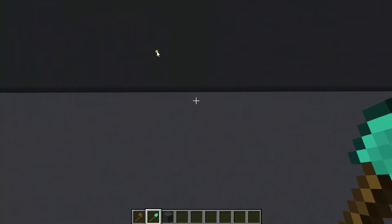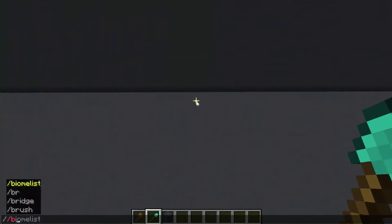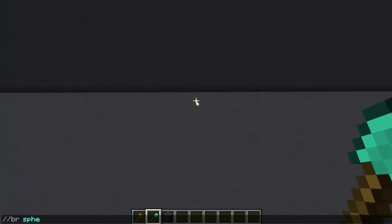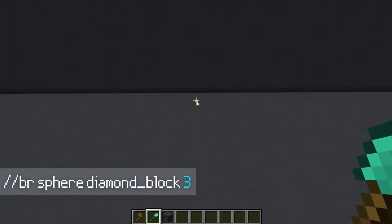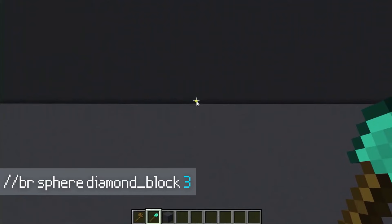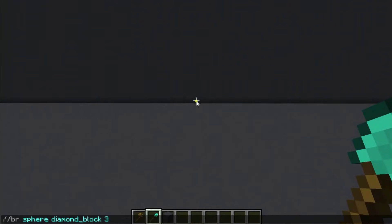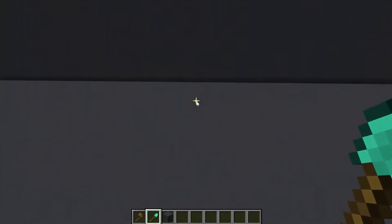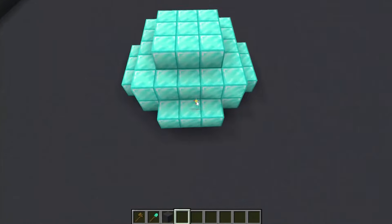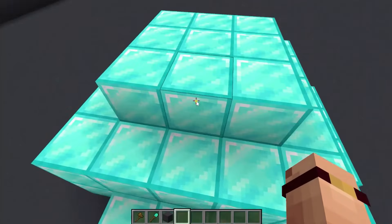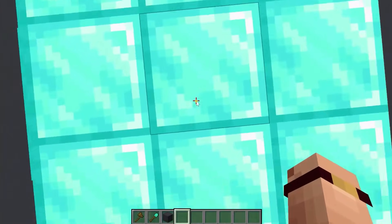Here we are back in game. Let's try that command from the slide. Looking at the bottom of the screen, I'm putting in: '//br sphere diamond_block 3'. Now that I have this shovel in my hand and I've put this command in, it is now a brush.